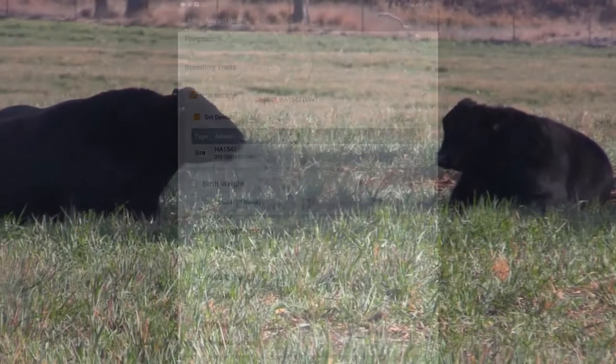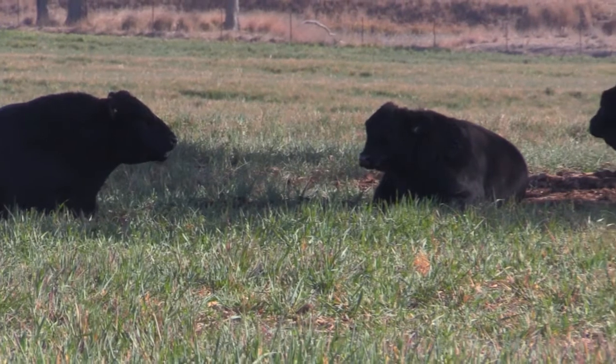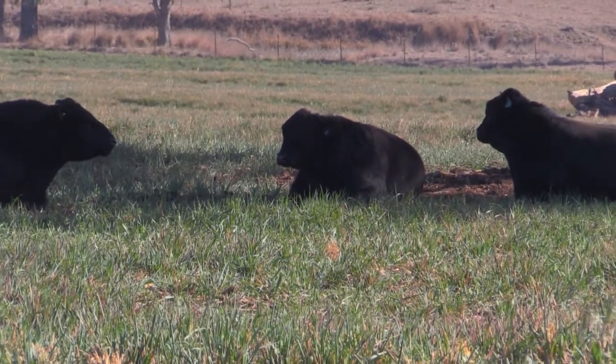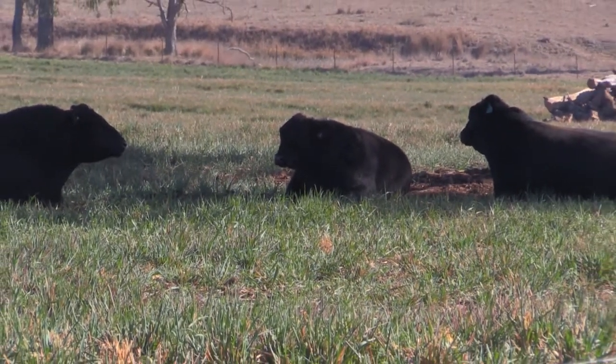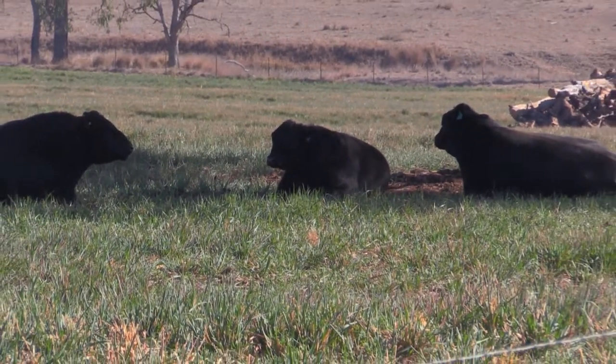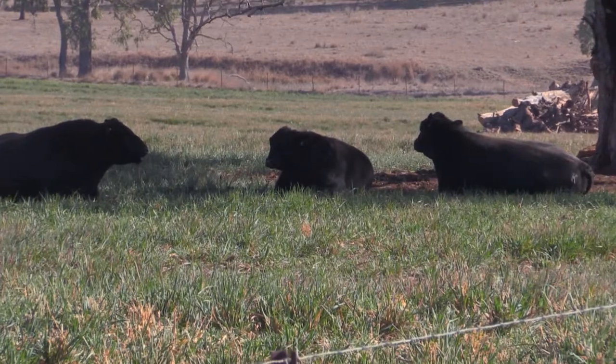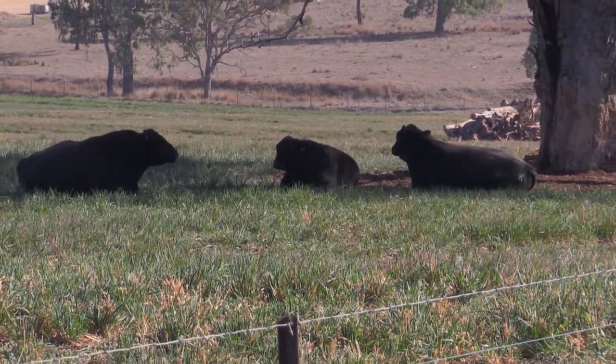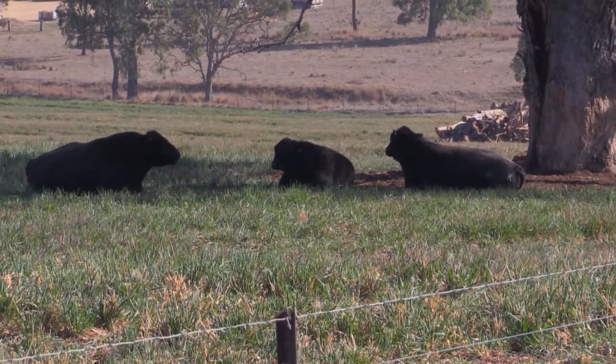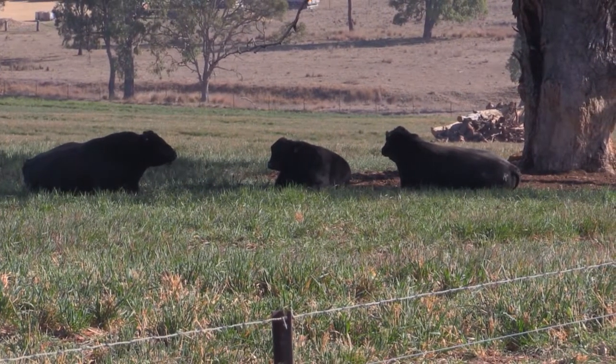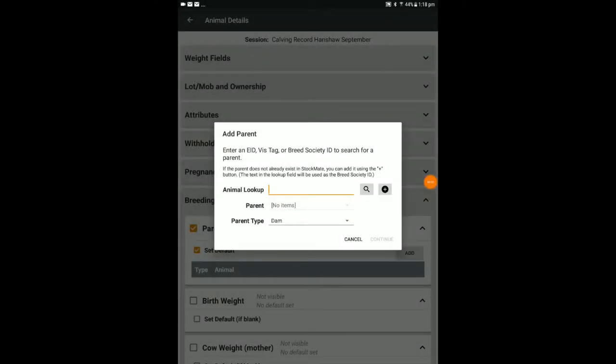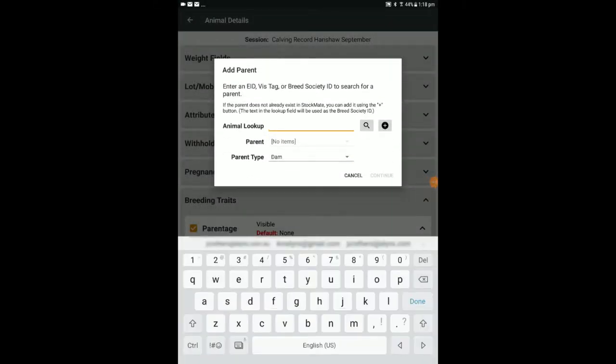If artificial insemination or embryo transfer have been used and the sire or dam is not an animal included within the stock on hand for that entity, you can nominate an external identifier. This may be the animal's breed society identifier number.